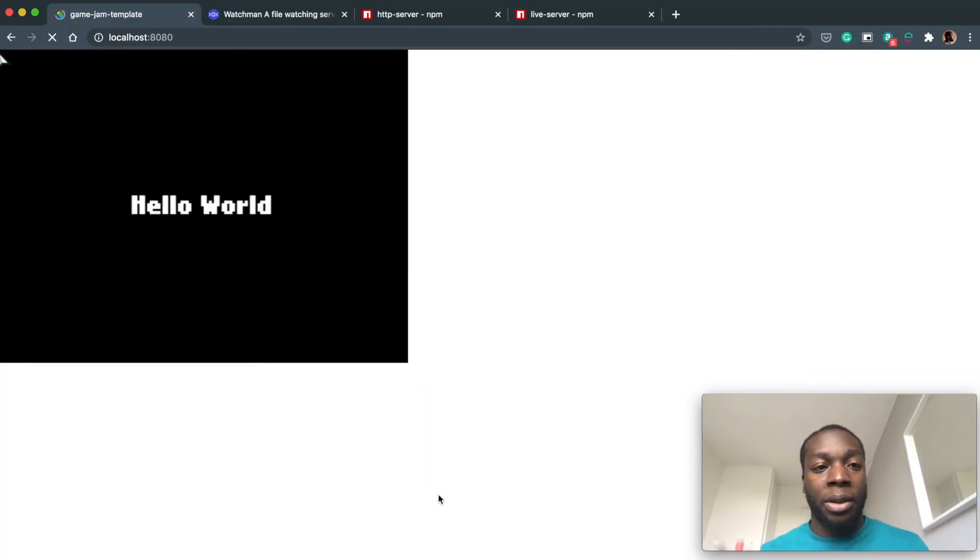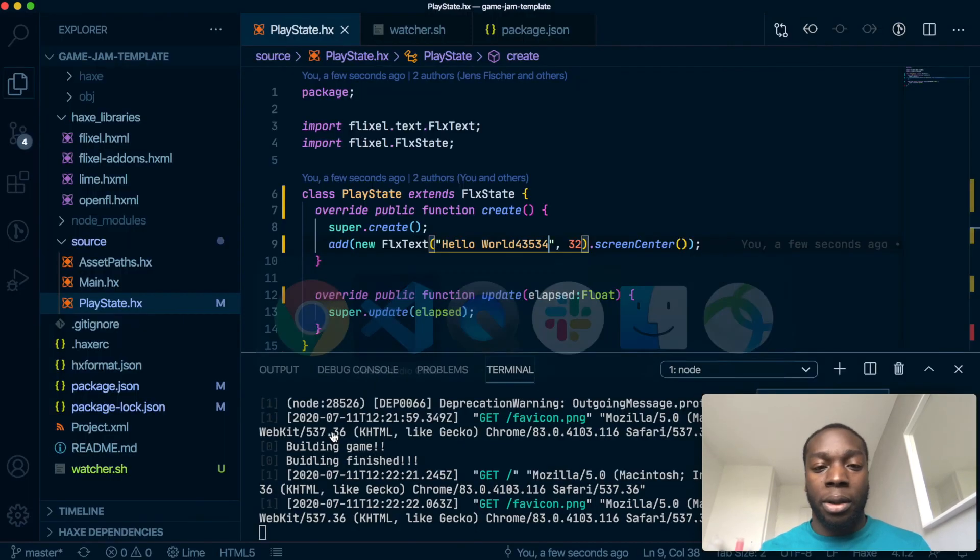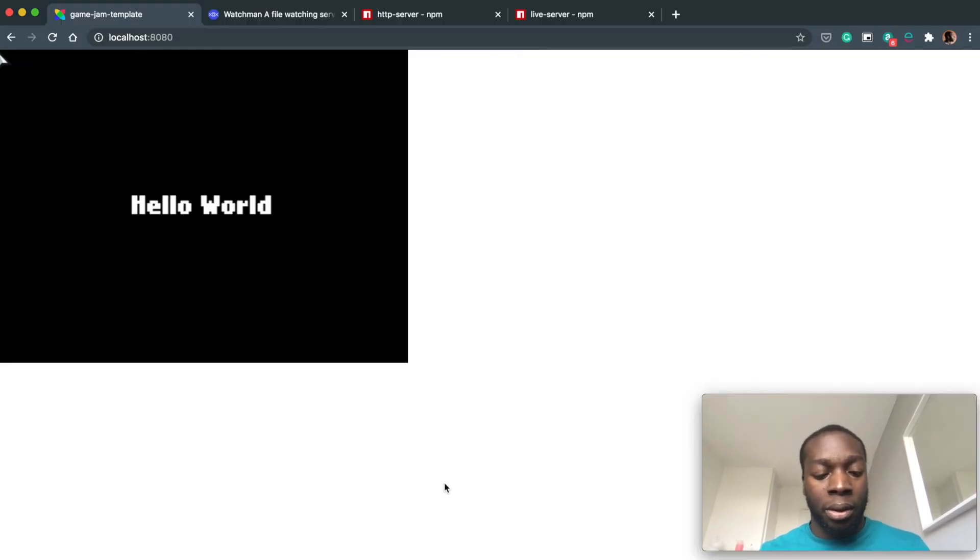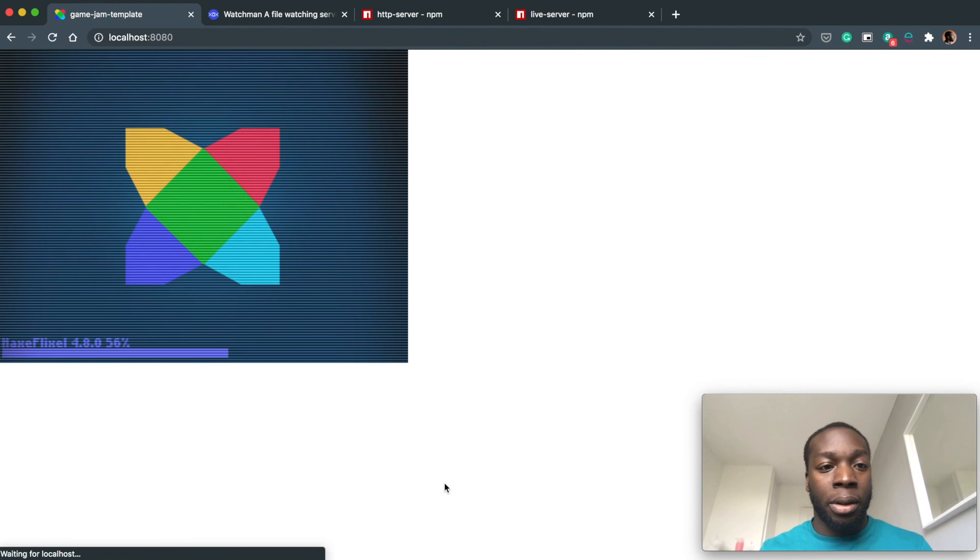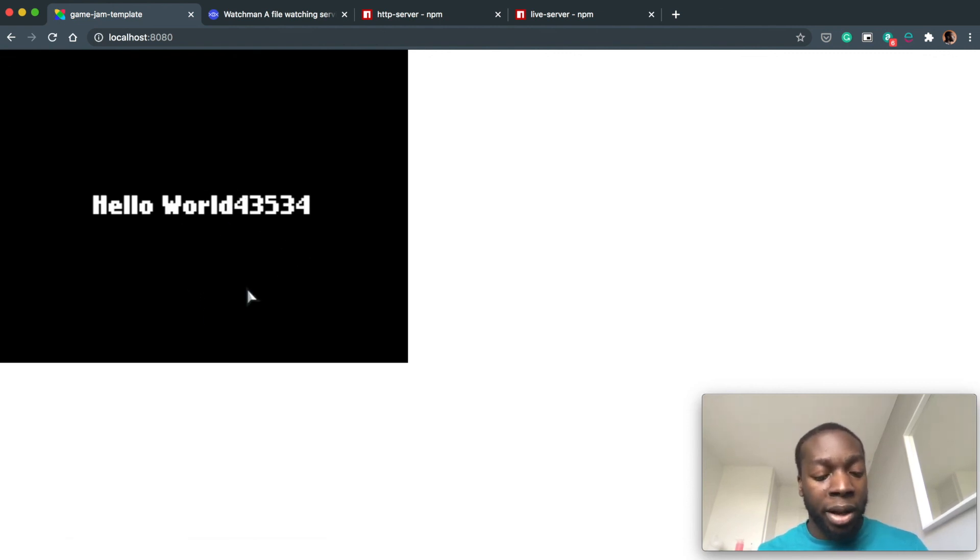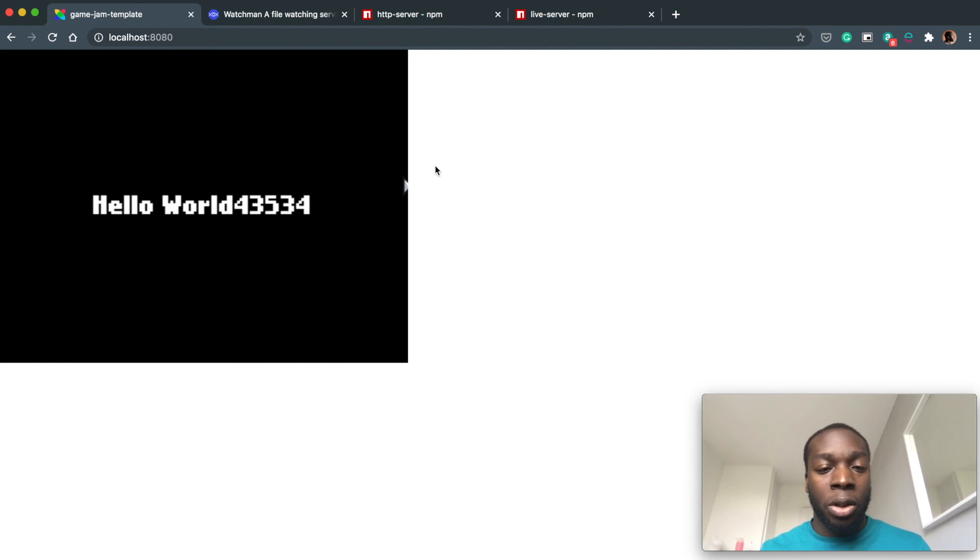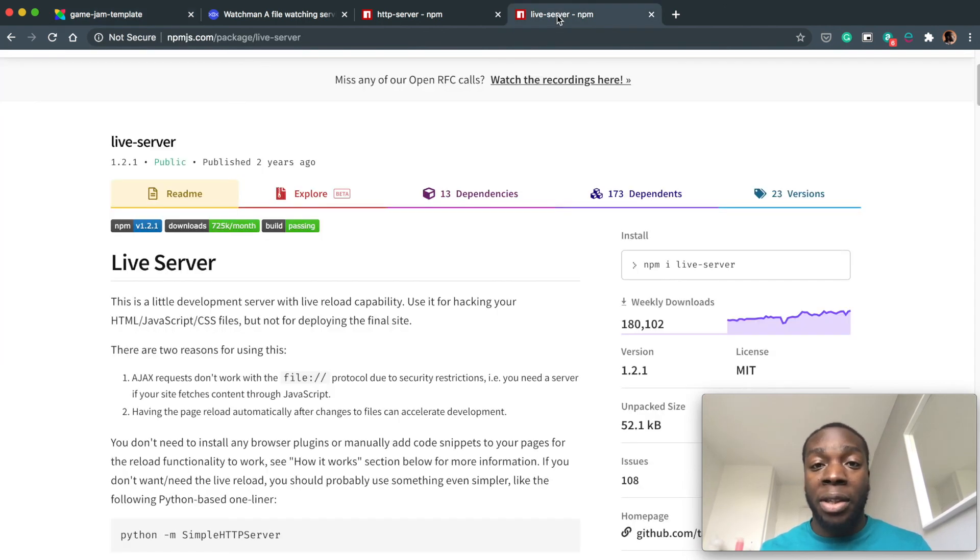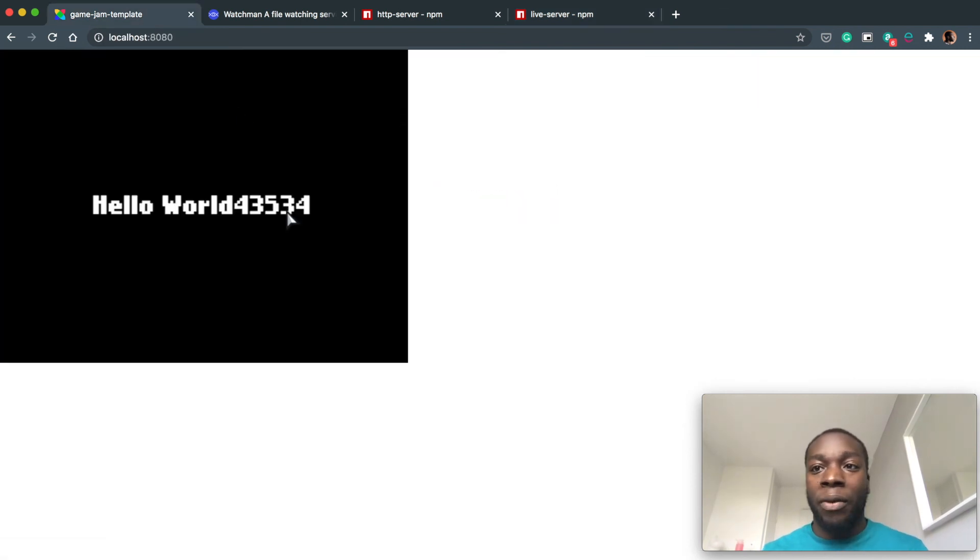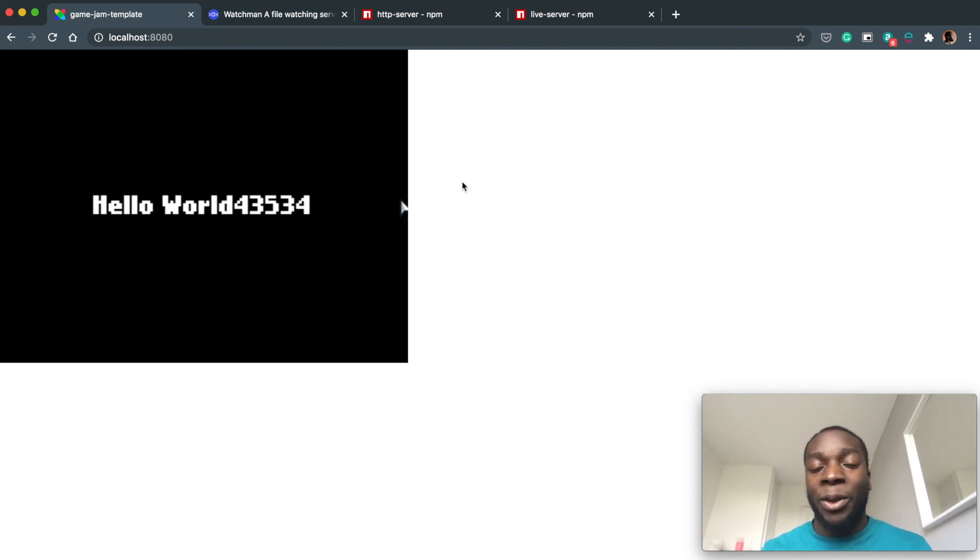...the game works fine. I'm using the hard refresh, so Command+Shift+R to reload. If you don't want to use a hard refresh, you can use Live Server, which will automatically reload the page, but I'm doing this out of preference because I just prefer pressing the reload button each time. Anyway, thanks for watching. Bye!